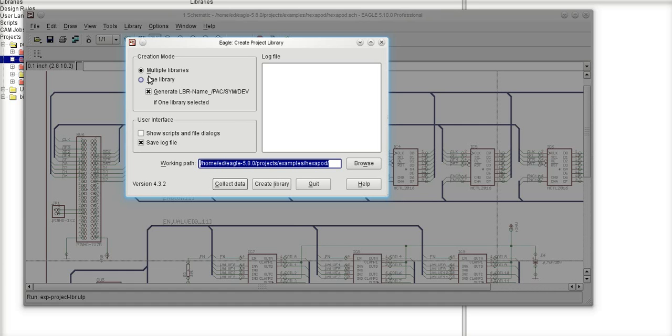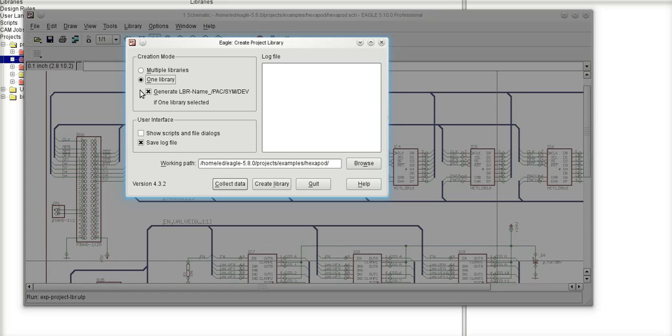Now, you have the option to create multiple libraries. In other words, create the original libraries that these components came from. Or I could tell it to build only one library with all the components that are in this current schematic. My personal preference is to build one library. So I'm going to select one library.